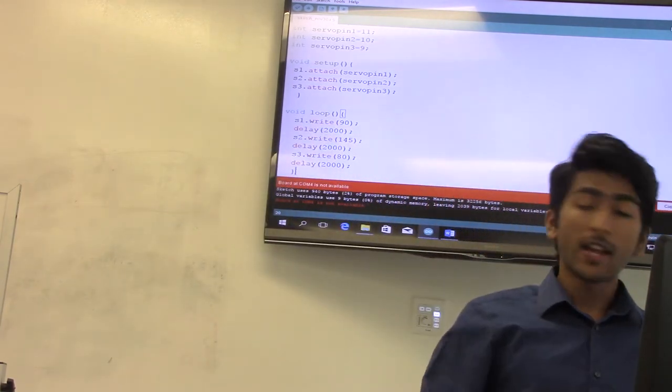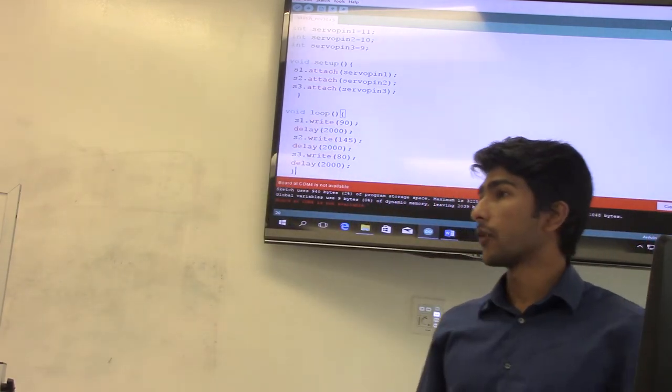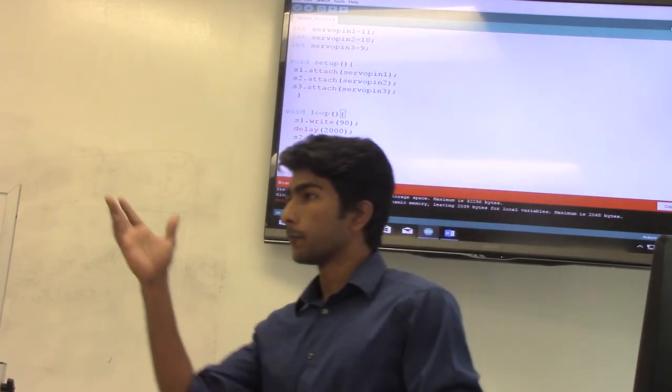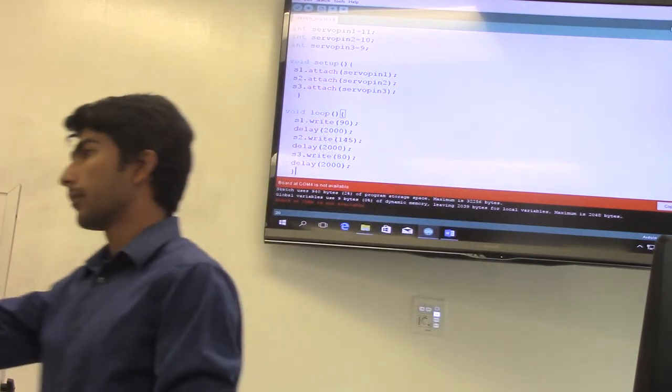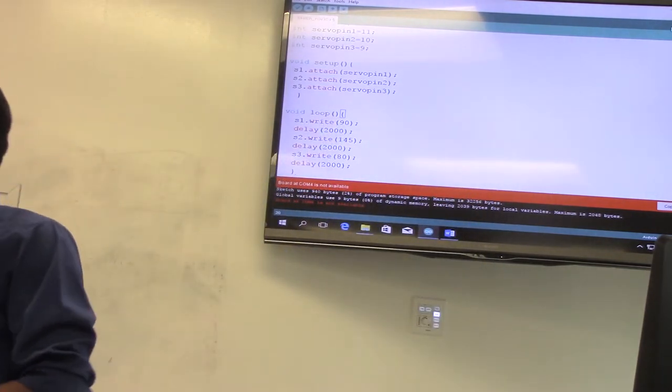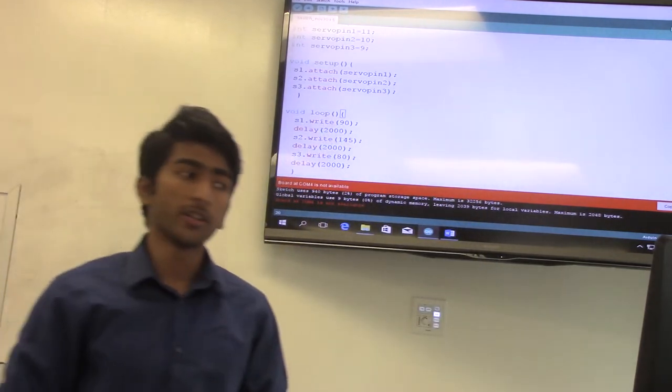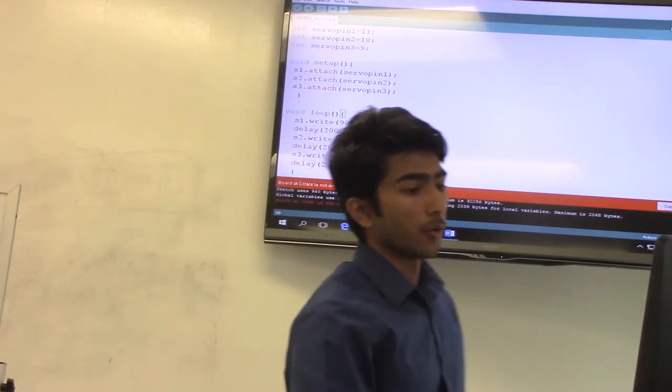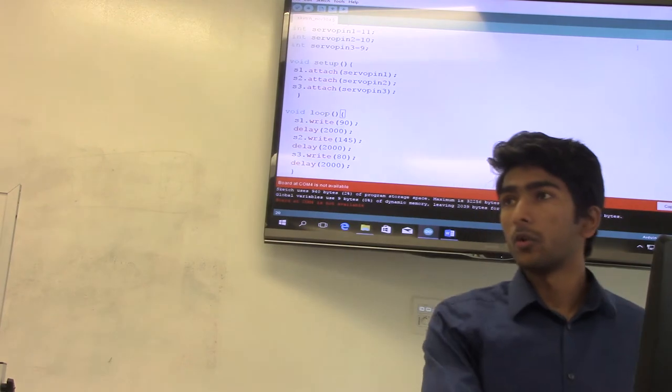I don't have an Arduino kit right now with me, but once you get the code, try to upload it and then use the serial monitor. We are just going through the code right now.